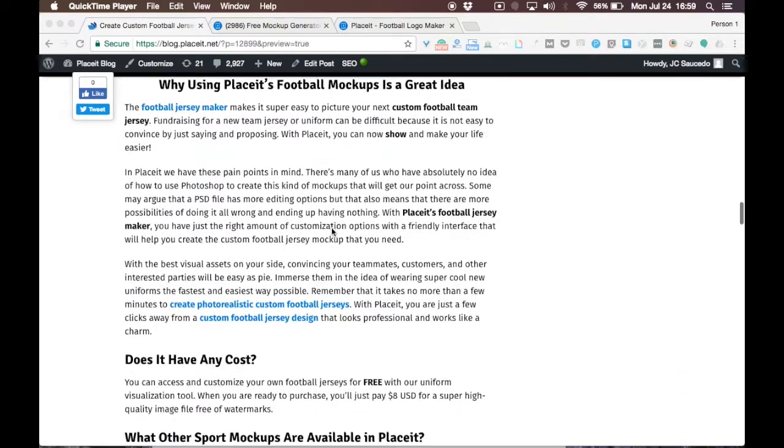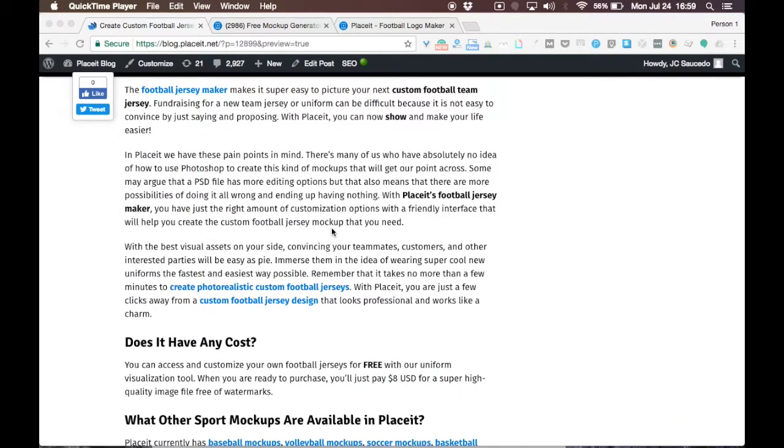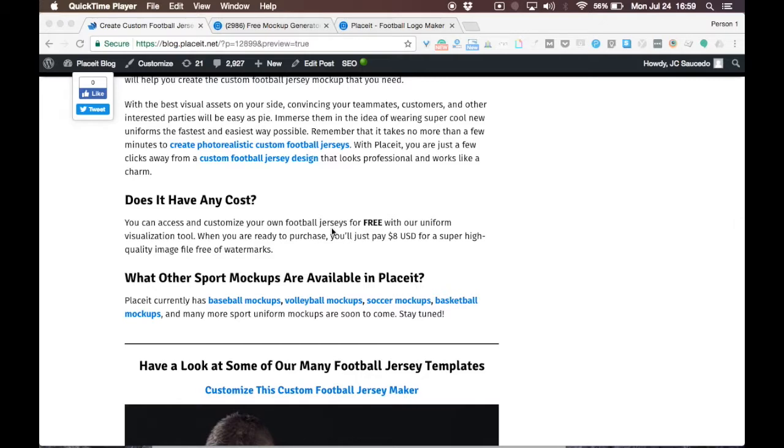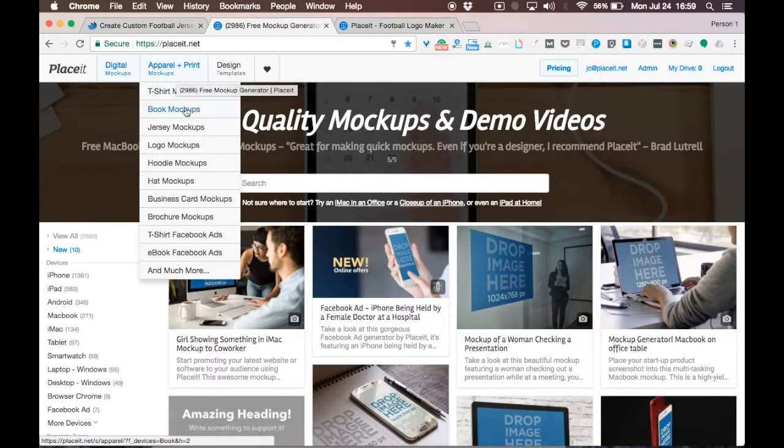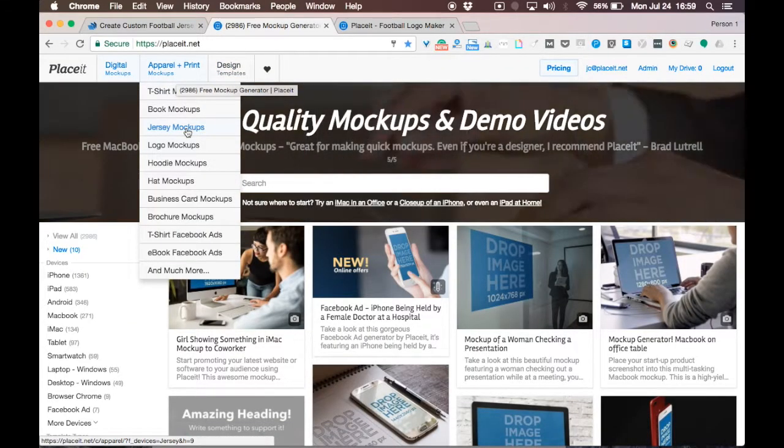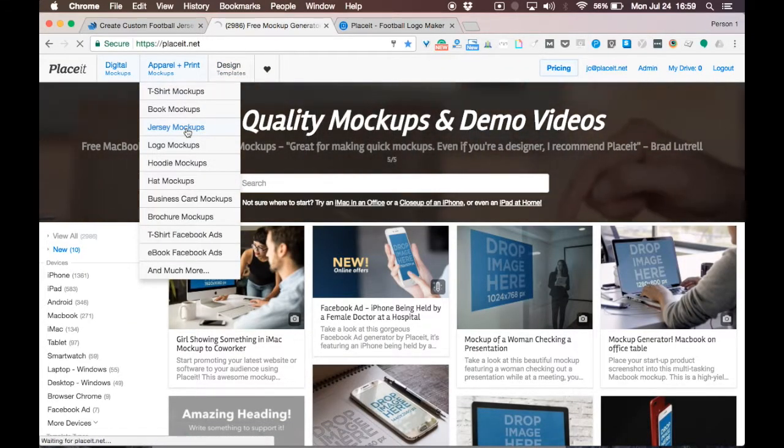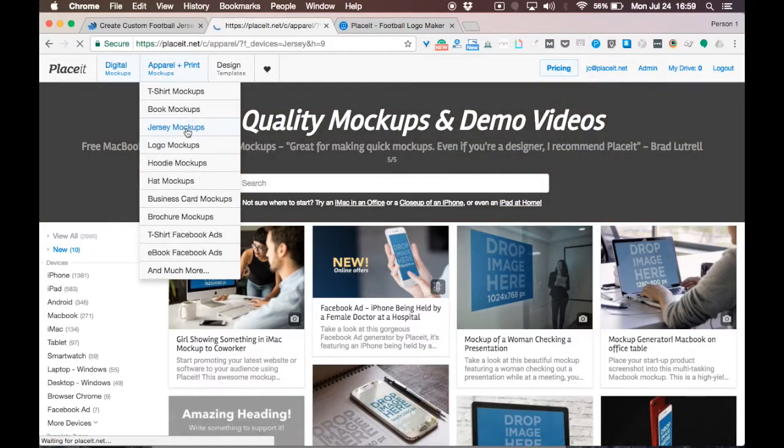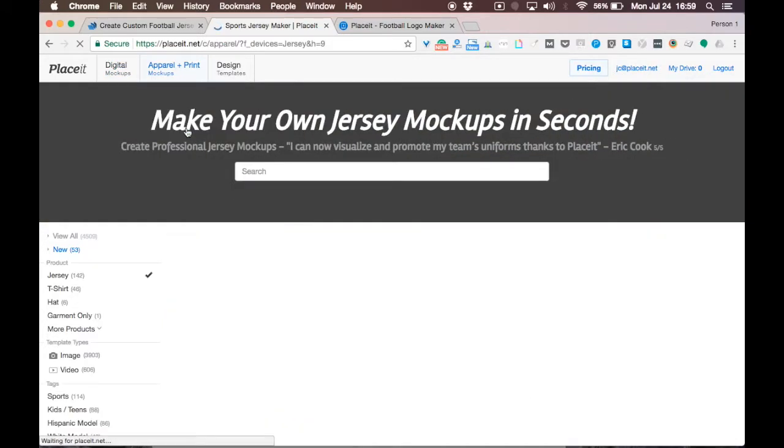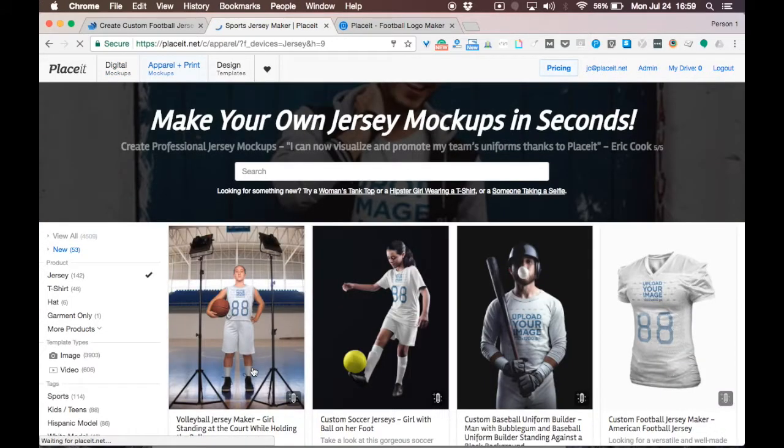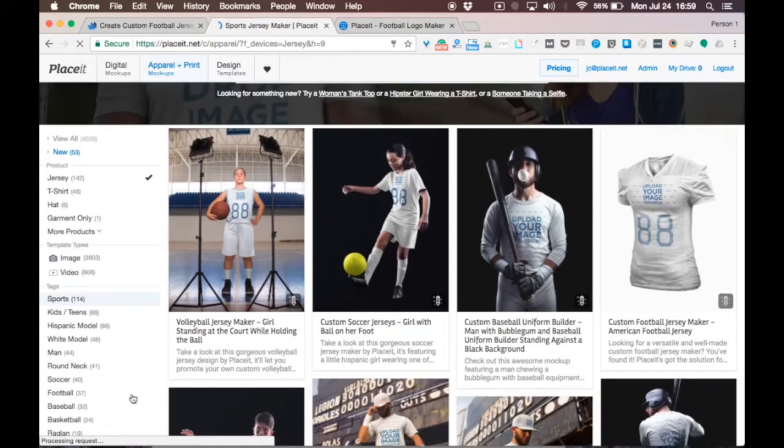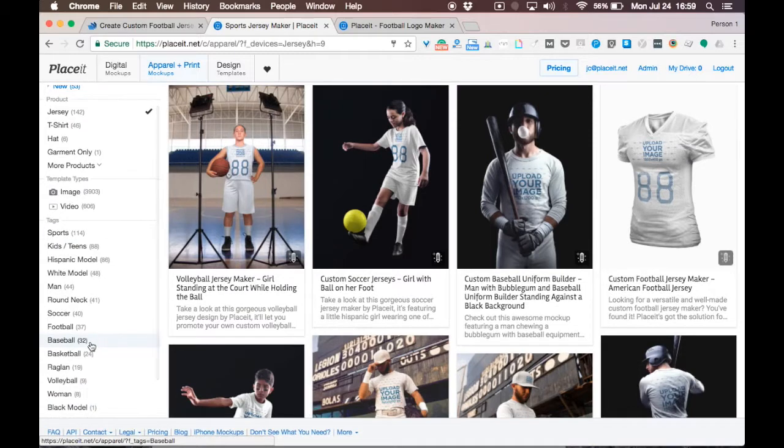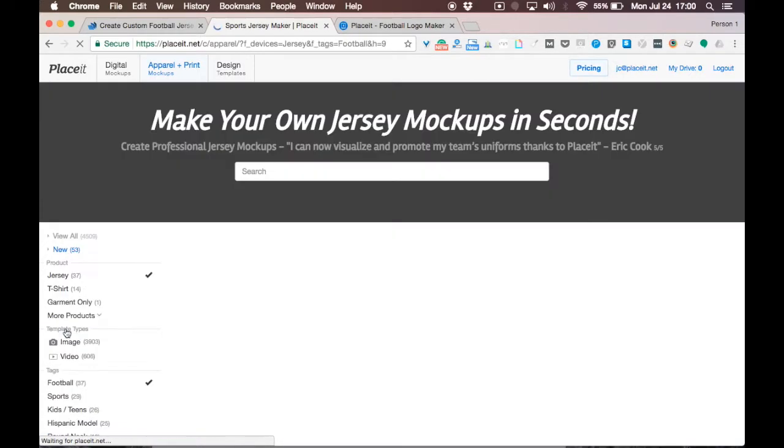Let's jump right to it. Click on the hyperlink in the video description or head to Playzit.net and then go to the jersey mockup section. Once you're there, filter the football templates to see all the available football-related options. You can do that here on the left side.